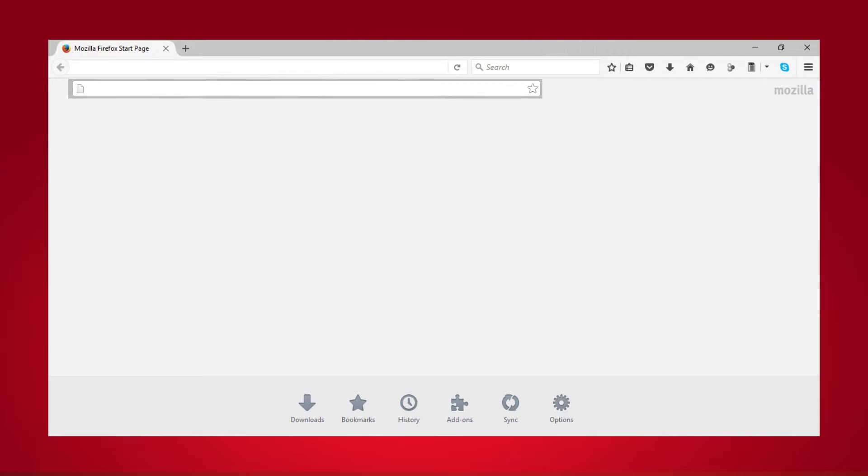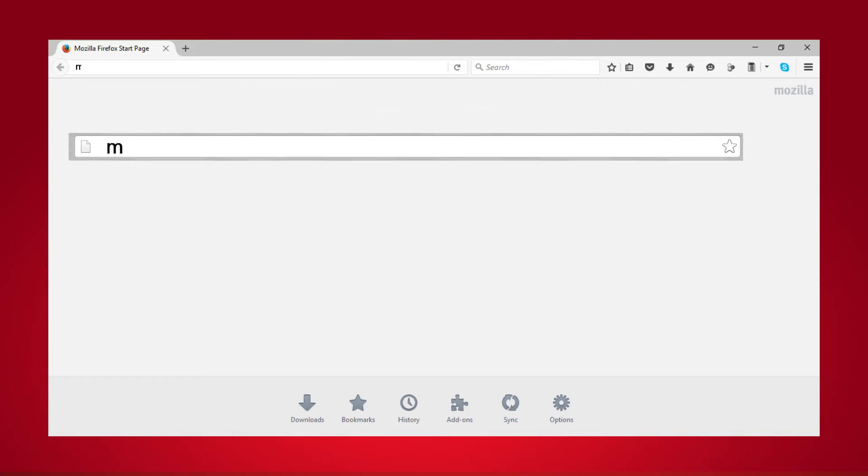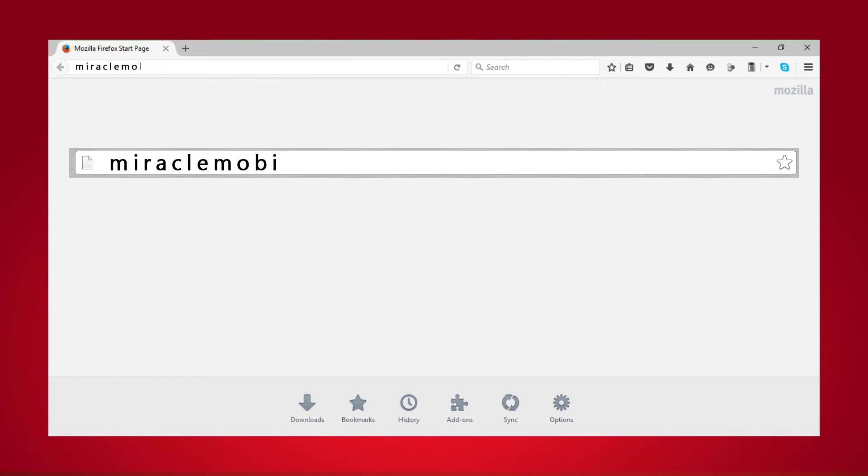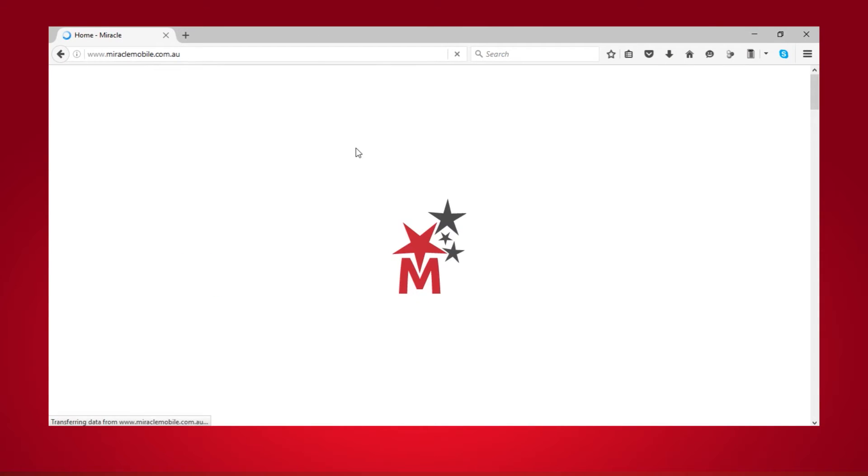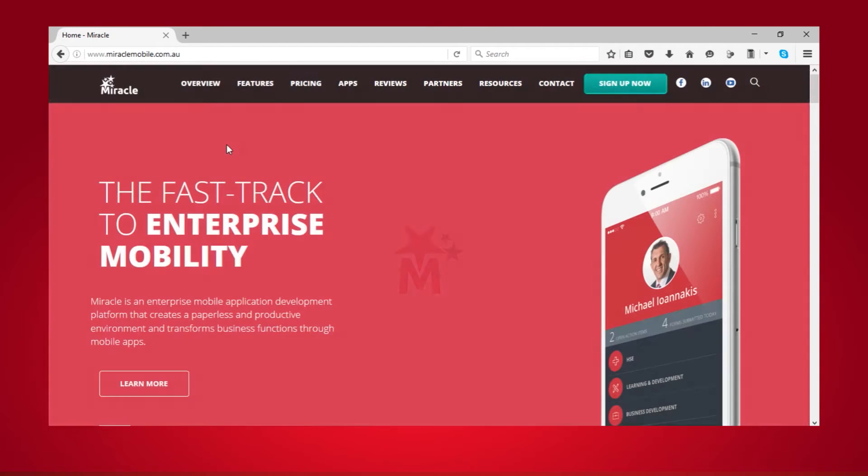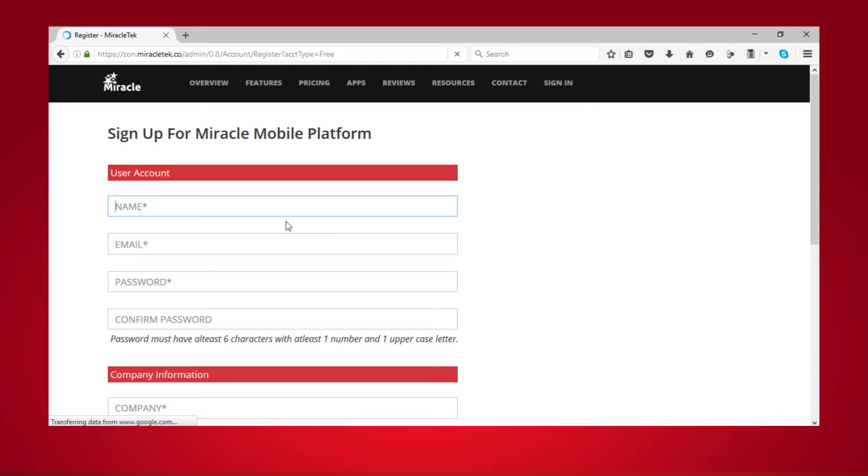Before you can start creating your first enterprise app, you'll need to sign up for the service. Head to Miracle Mobile's website and click the Sign Up Now button on the top of the page.